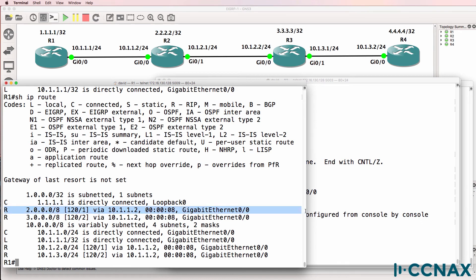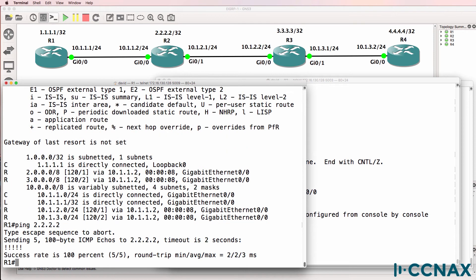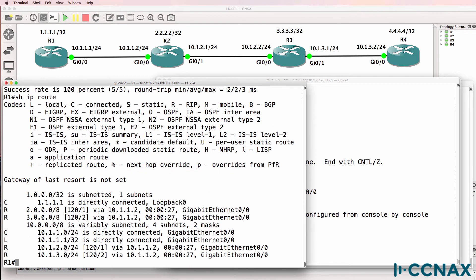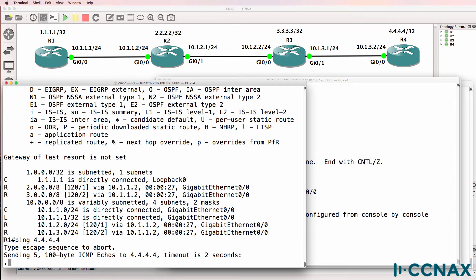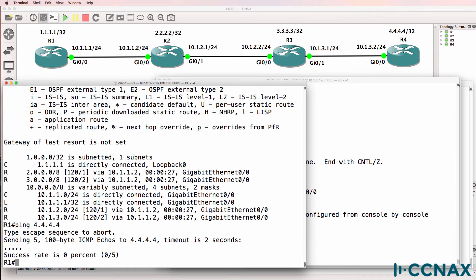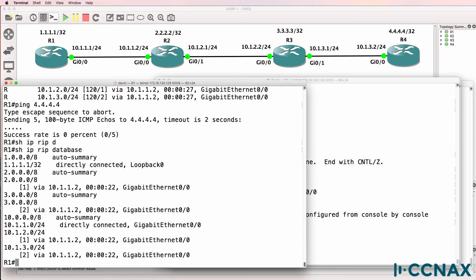We are now receiving RIP updates about the loopback of Router2. Ping 2.2.2.2 — we can ping the loopback of Router2. Show IP route. Is this correct? The answer is no — we don't see a route to the loopback of Router4. So it's kind of working, but we haven't solved all the problems yet. Router1 doesn't have network 4.4.4.0 in the routing table or in the RIP database.